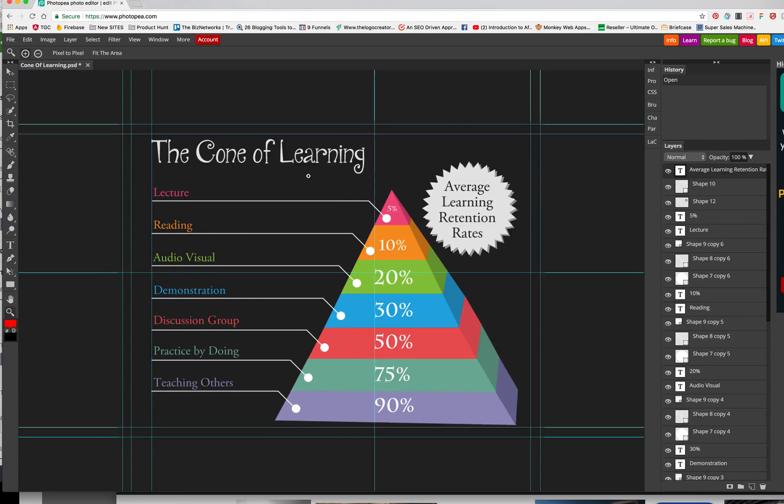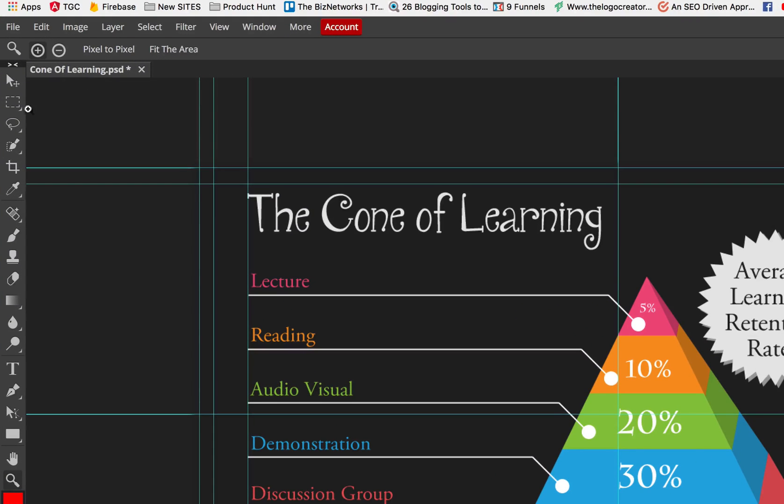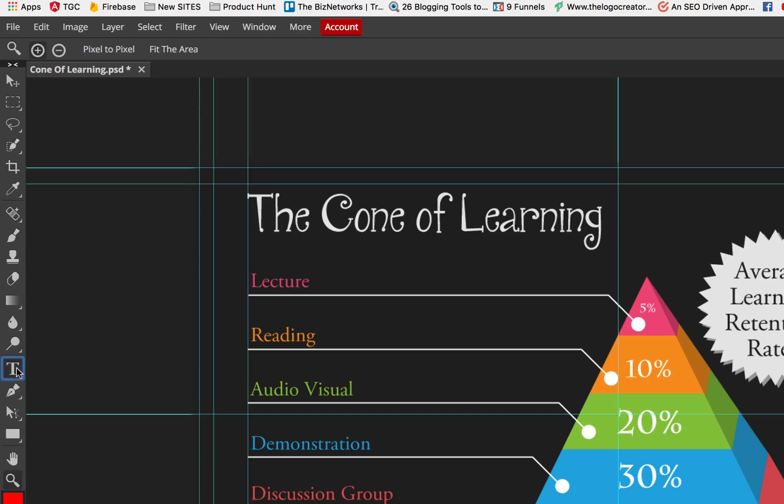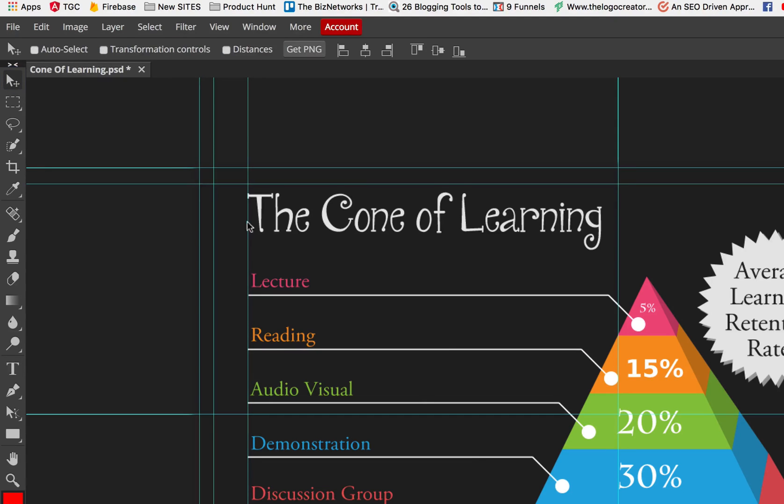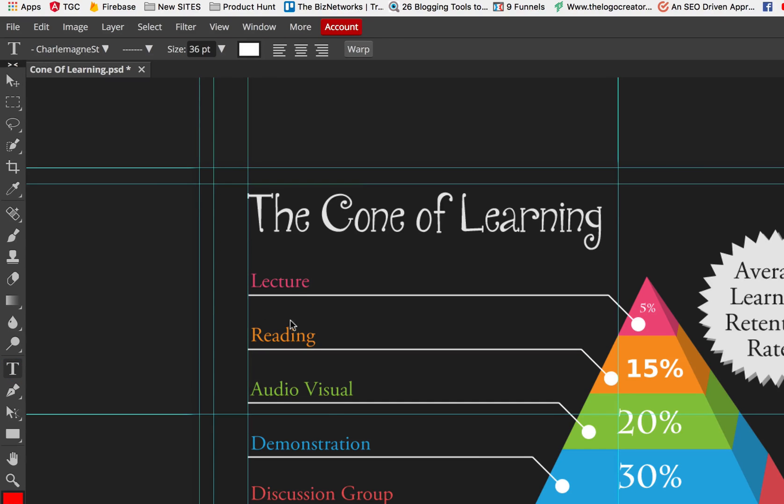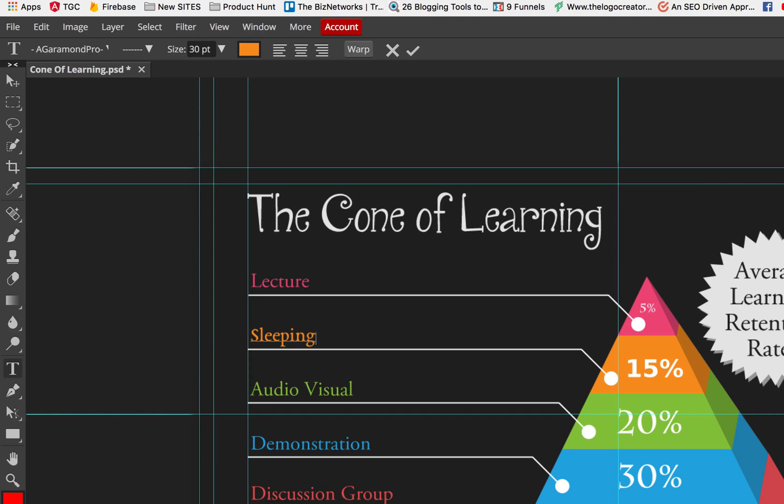If you want to edit the 10%, go over here to the text tool, and we'll say 15%. Then you're going to have to go to this move tool here, and you're going to click on the word reading, then go back to the text tool. Now reading is selected, and now you can say sleeping if you want to.